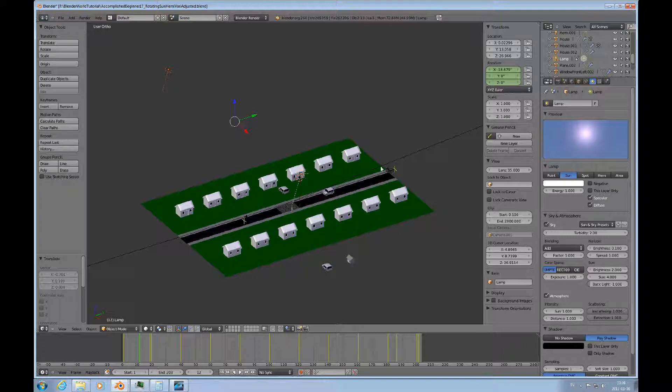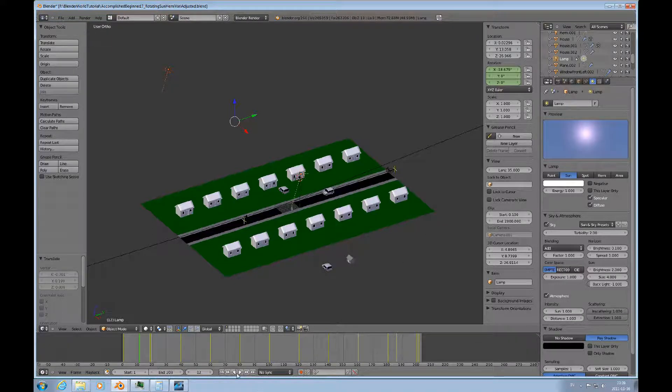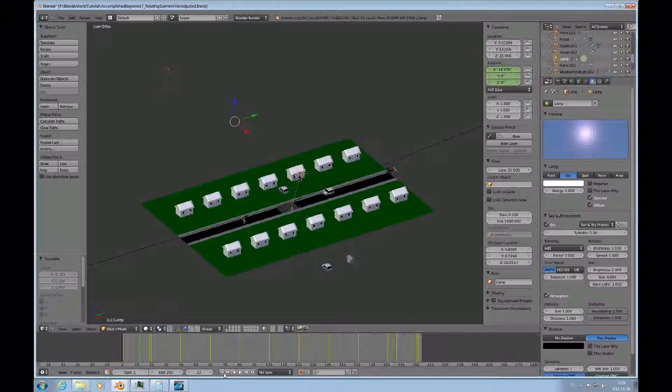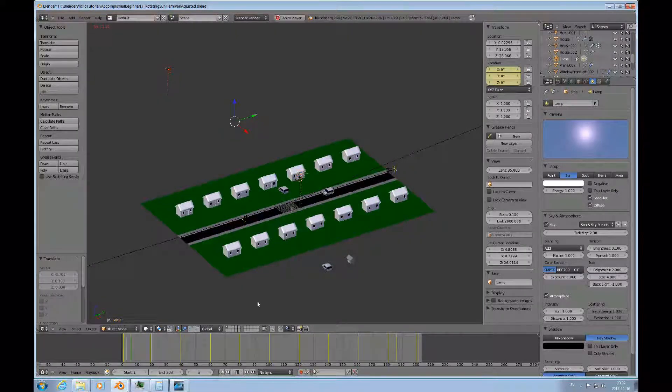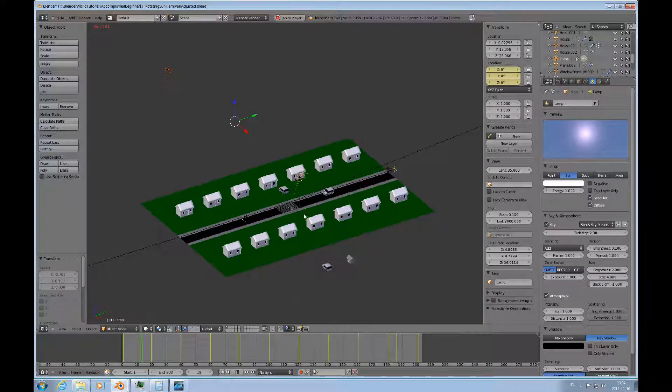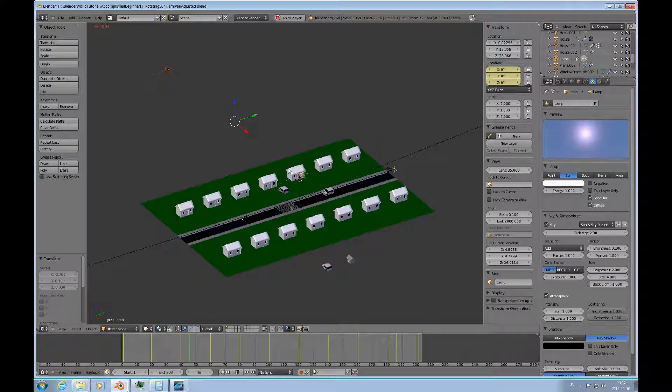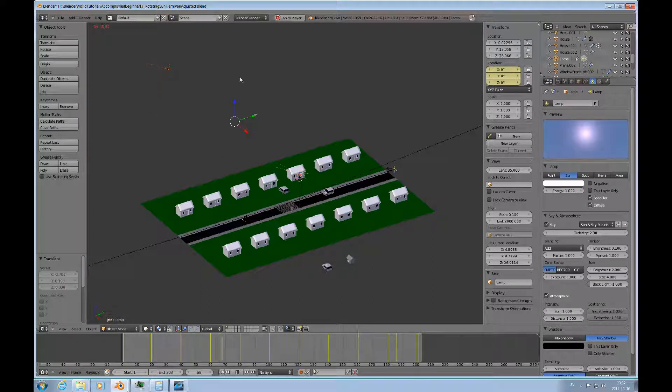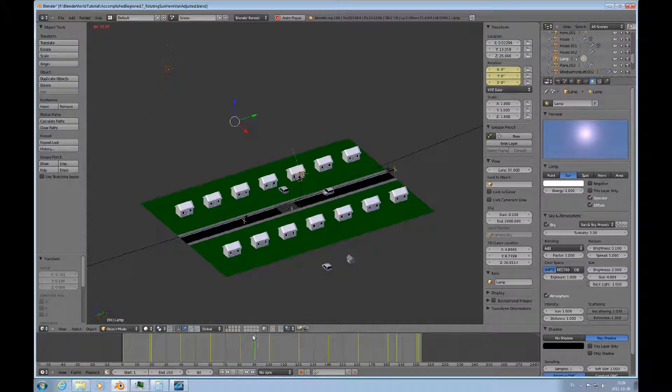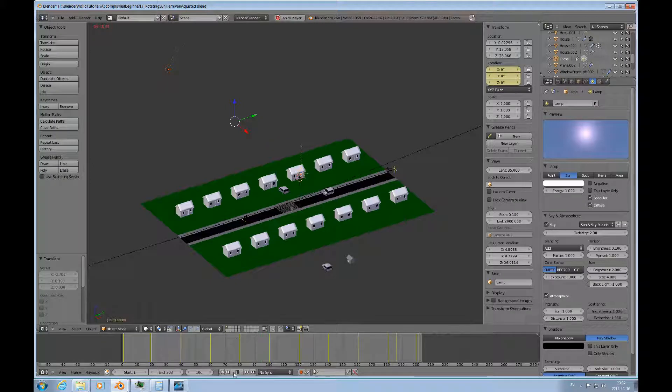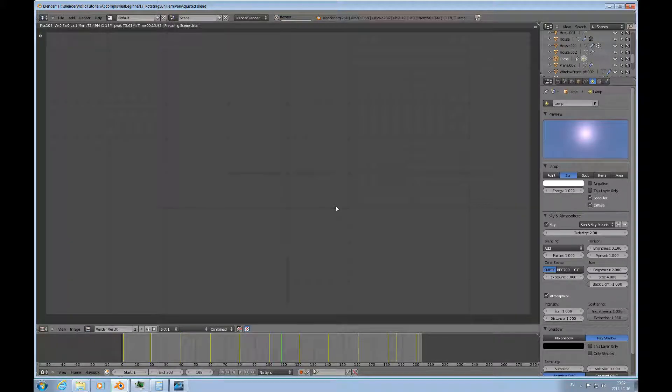I can just play that from the start here. You can see how these two are rotating around the x-axis. So if we stop right there and render that...